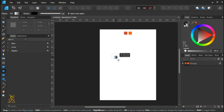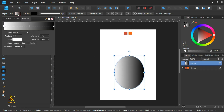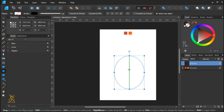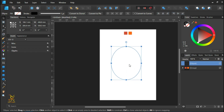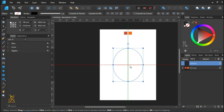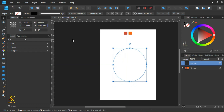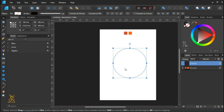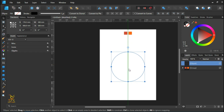Select the circle tool, draw a circle, and remove the fill color. Make the radius 500 millimeters, so the width and height are both 500 millimeters, then align it to the center.